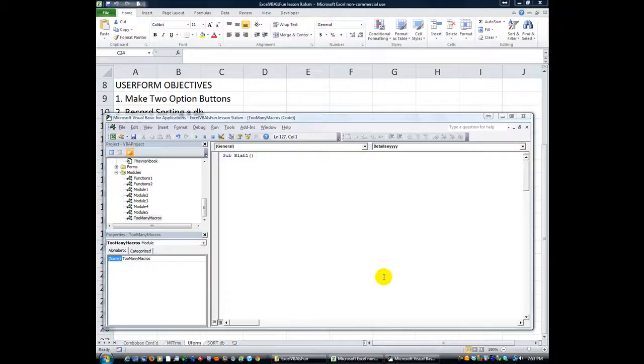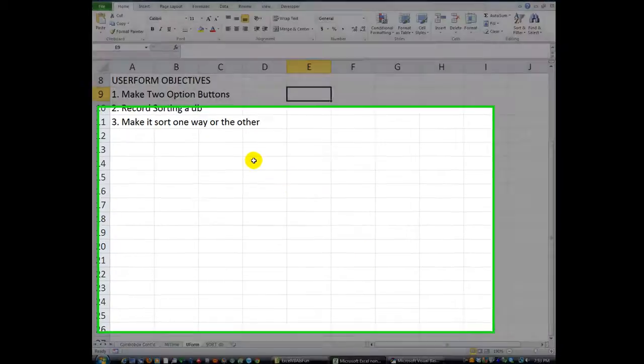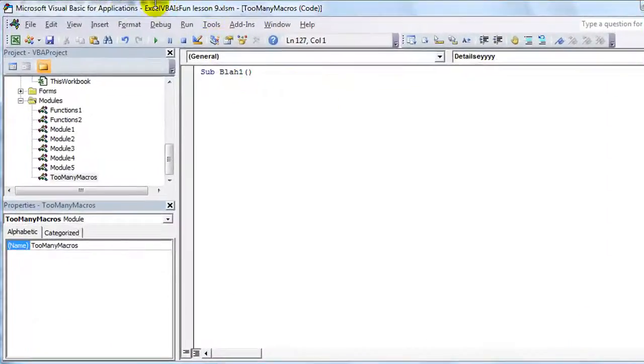Hey there, YouTubers. This is Dan Strong with Excel VBA is Fun. Welcome back. Today I'm going to talk to you about when you're in your macros menu using Alt-F11. This is the Visual Basic Editor.